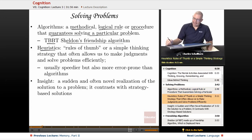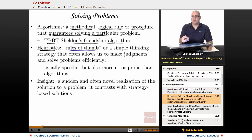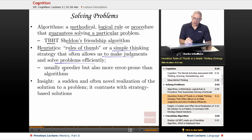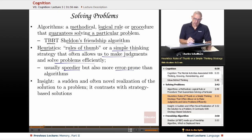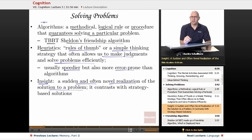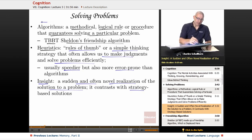There are also heuristics — rules of thumb — which is an expression meaning a guideline. It's a simple thinking strategy that allows us to make judgments and solve problems more efficiently. It's usually speedier but also more error prone, and that's okay. There's also insight — a sudden and often novel realization of the solution to a problem — and that contrasts with strategy-based solutions.